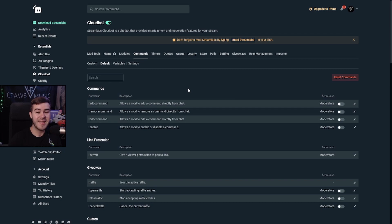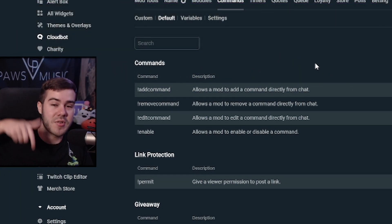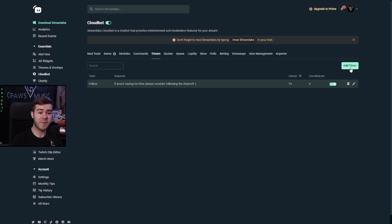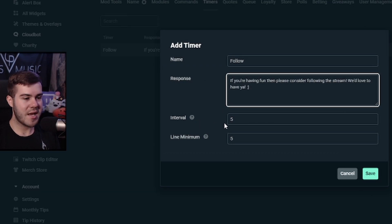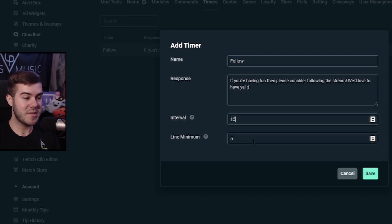This last module — timers — is probably the most important in terms of calls to action. If you want follows, merch drops, or anything you want chat to be aware of, timers are your best friend. Timers post automatic messages in chat on a set schedule. For example, I have a follow timer that posts a message asking viewers to follow the channel. To create one, click 'Add Timer,' give it a name, write your message, and set how often it should post. For follow reminders I'd stick to around 10–15 minutes, since anything less will feel spammy.